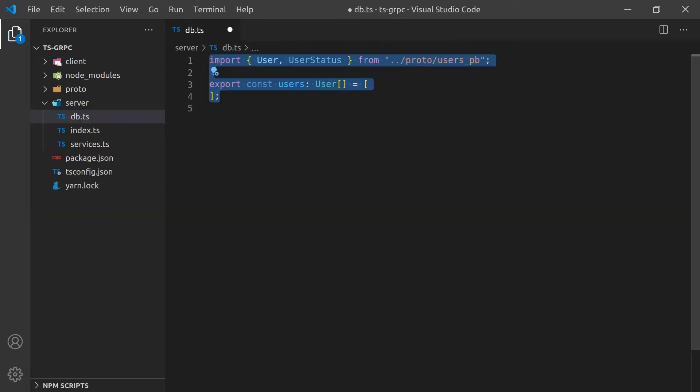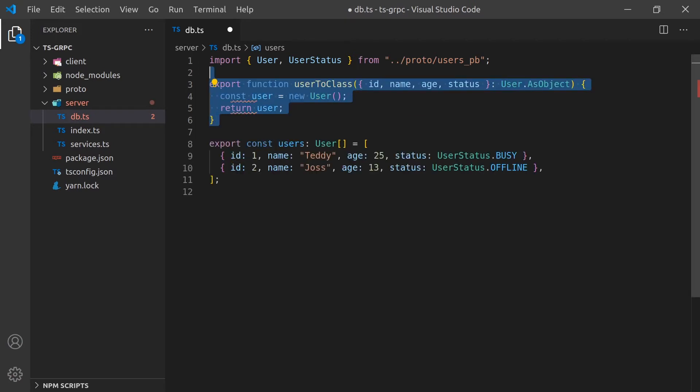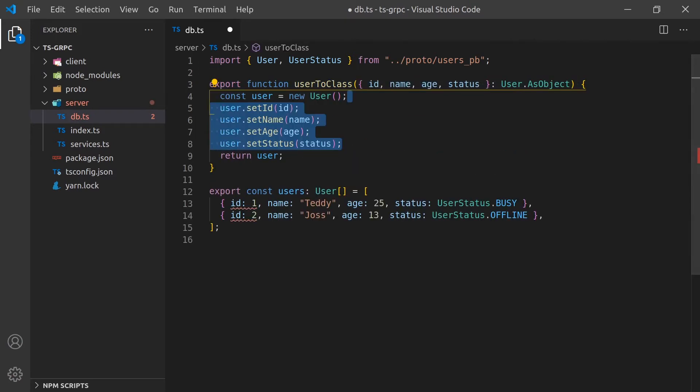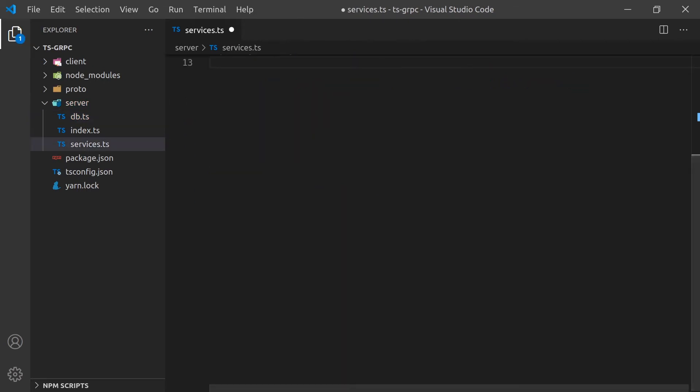Let's start creating the server. I'm going to create a DB file which will contain all the current users. I'm going to create a simple wrapper that will convert an object into a user class object that is required by gRPC.